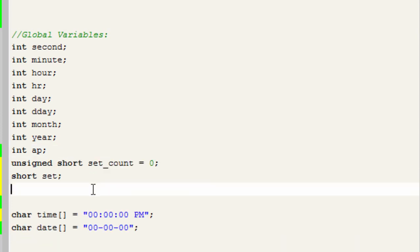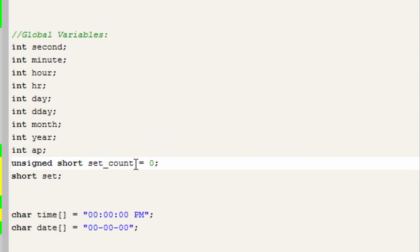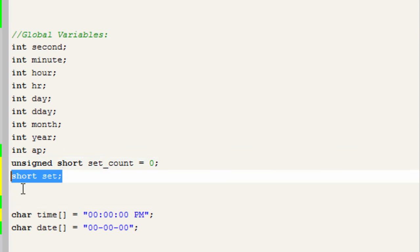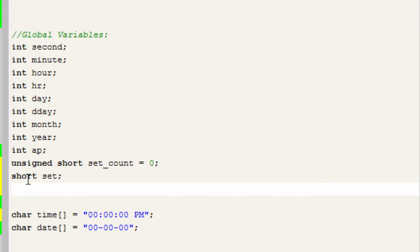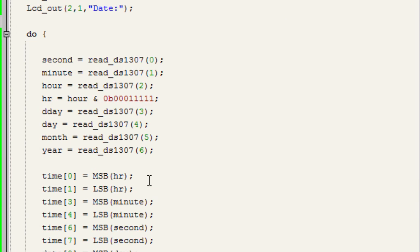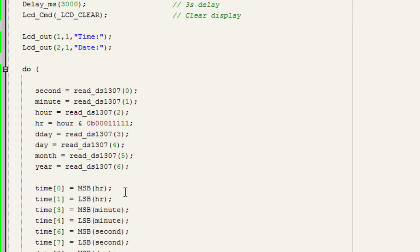We declare two more variables: unsigned short set_count, which counts the number of positions when setting date and time — pressing the set button once shifts to hour, twice to minute, and so on. The second variable, unsigned short set, saves the status of the set button, tracking whether it has been pressed.